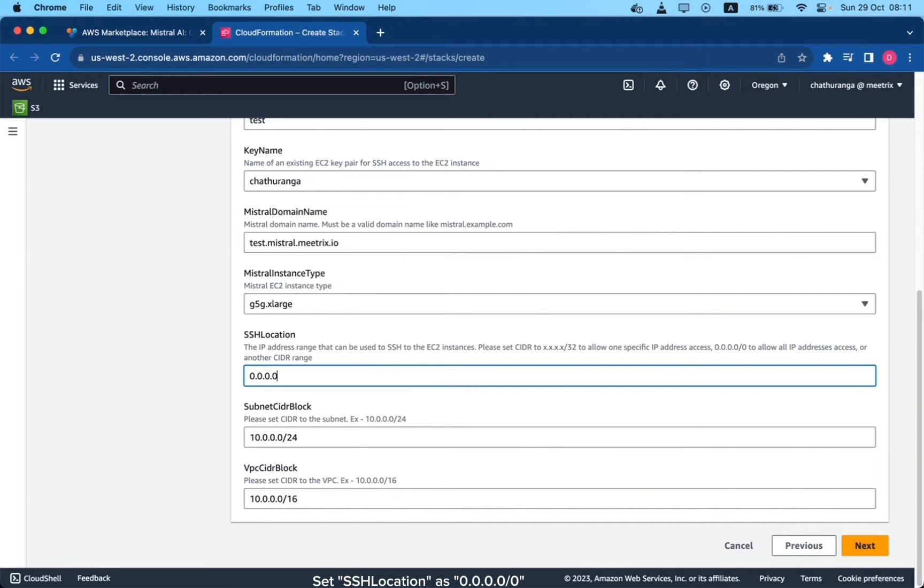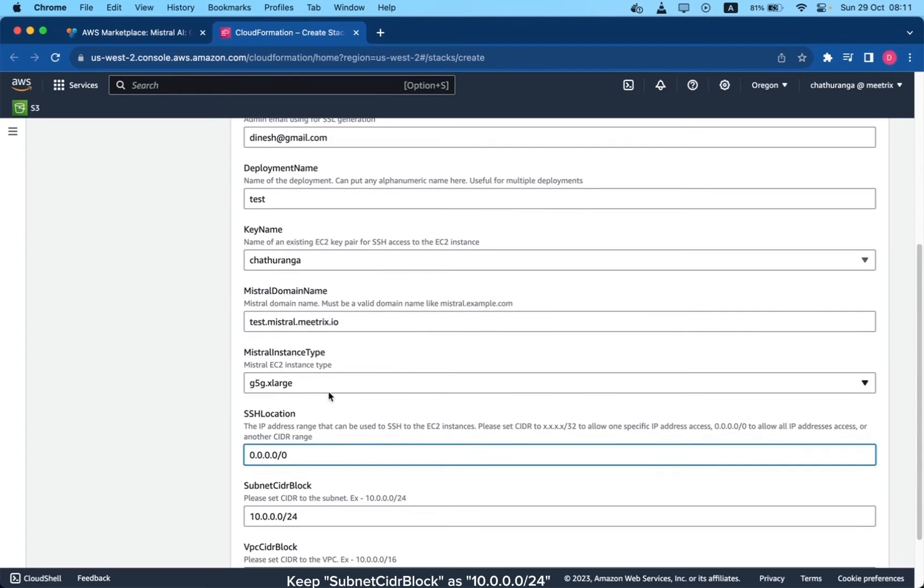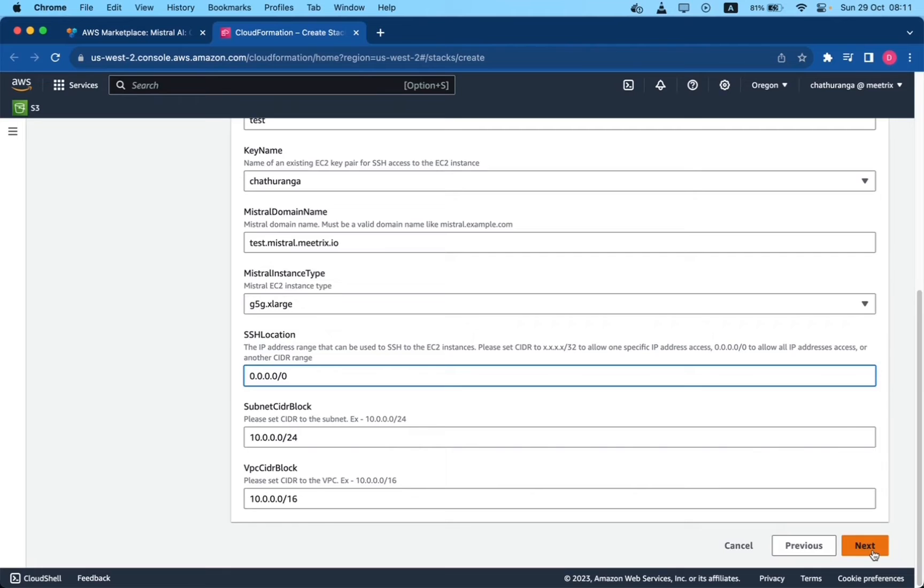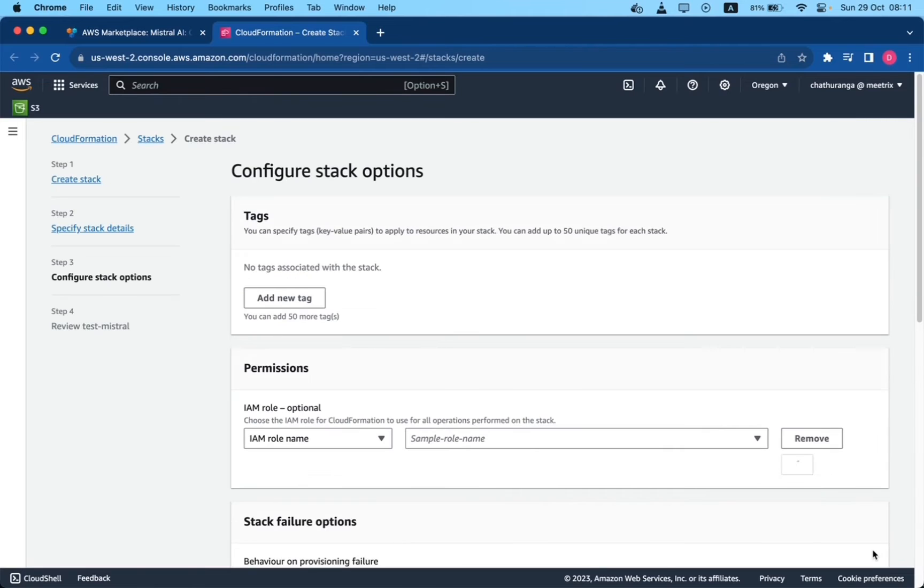Set SSH location as 0.0.0.0/0. Keep subnet CIDR block as 10.0.0.0/24. Keep the VPC CIDR block as 10.0.0.0/16. Click next.